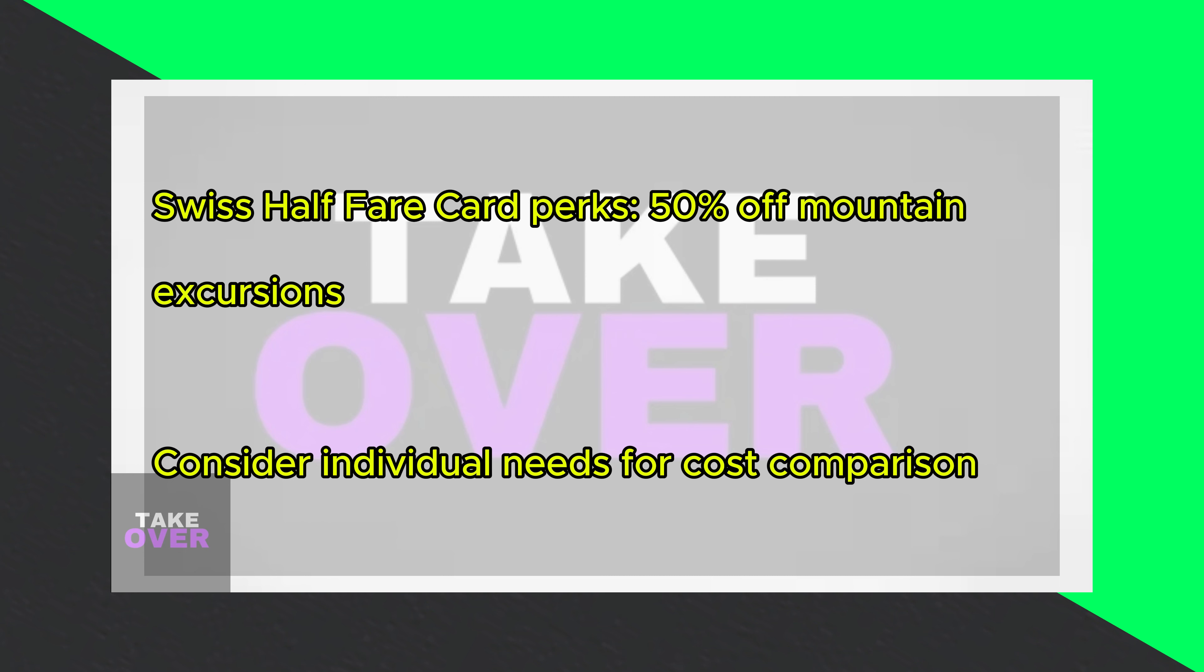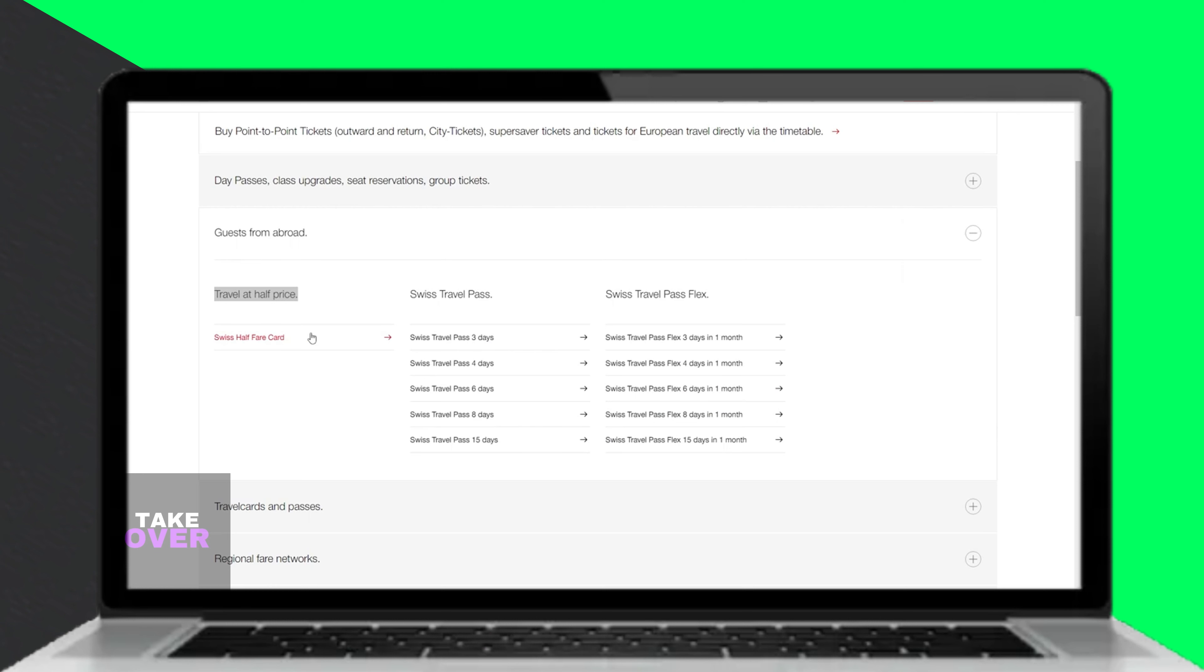The Swiss Travel Pass is ideal for those planning extensive travel within a short period, prioritizing ticketless traveling.